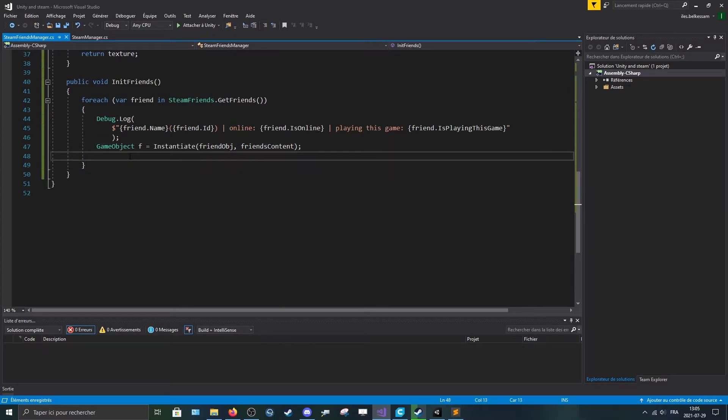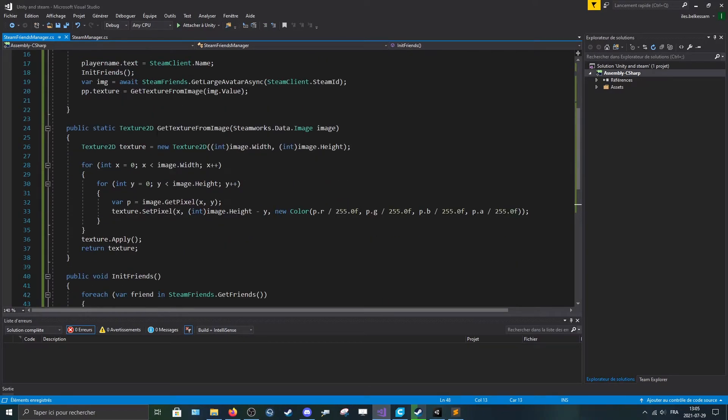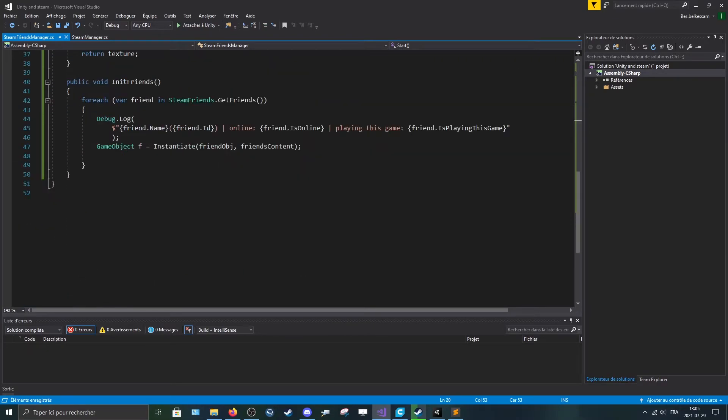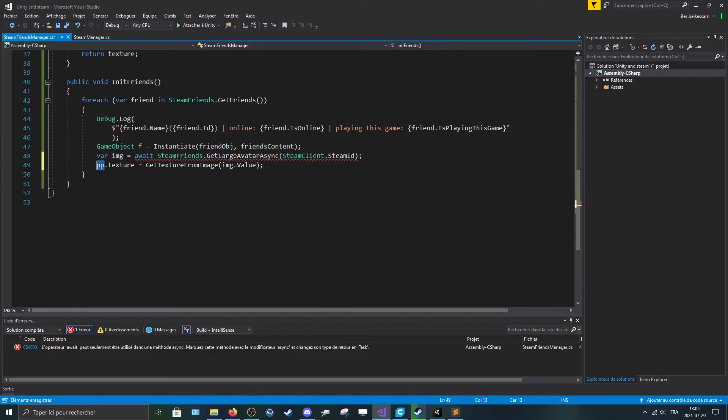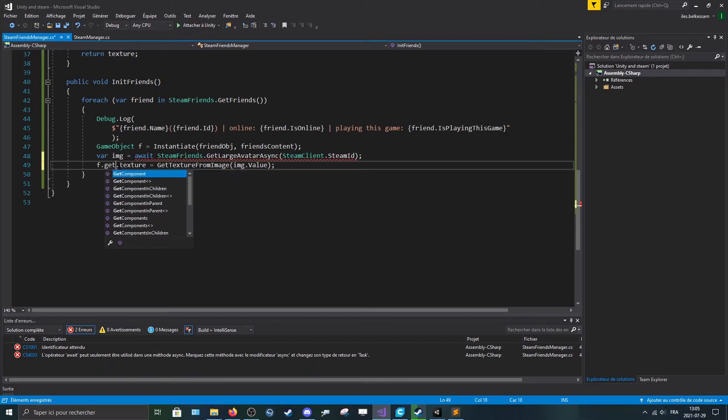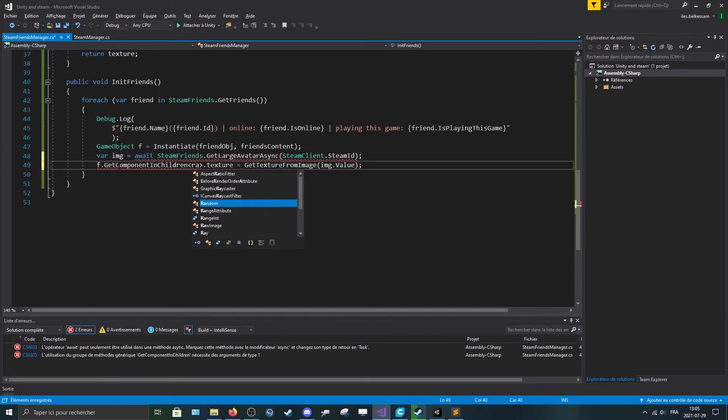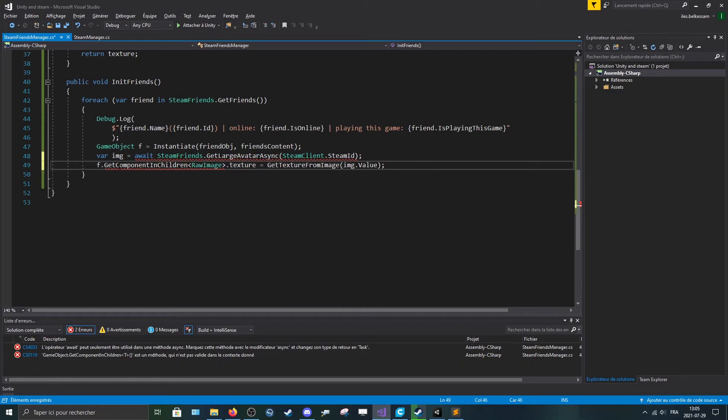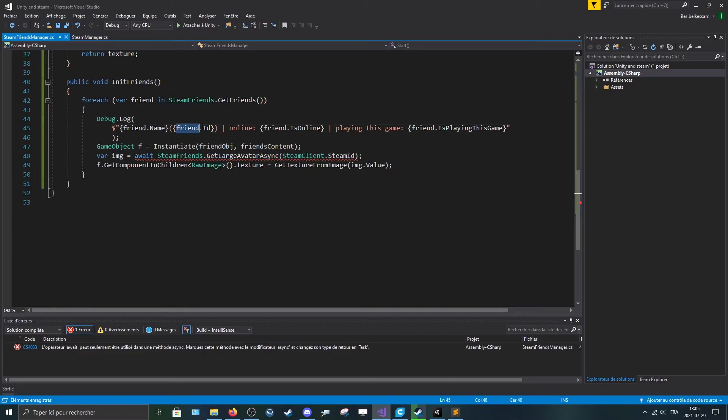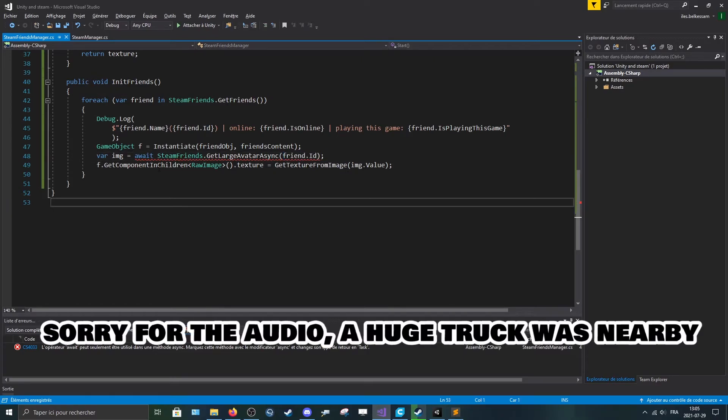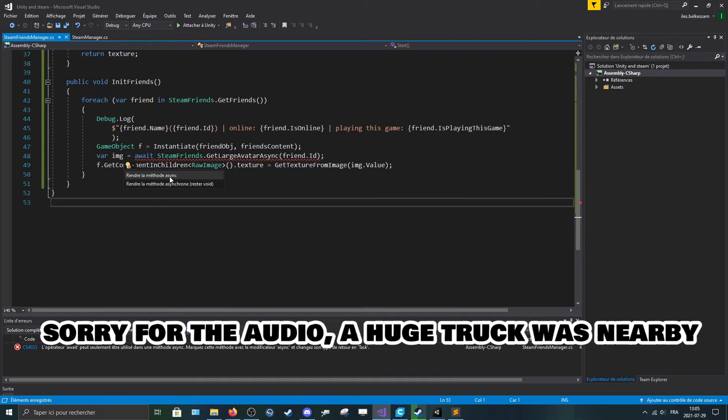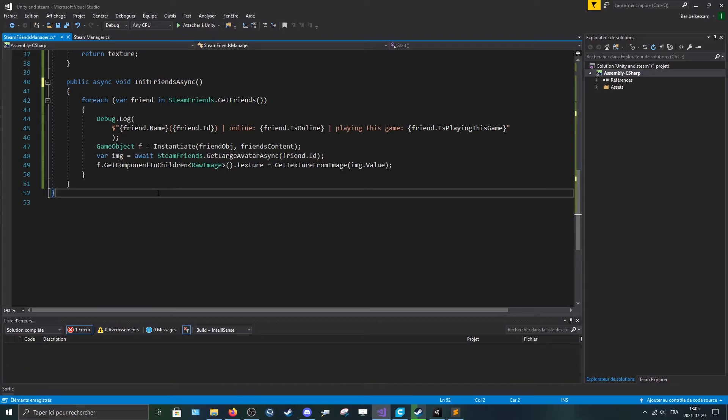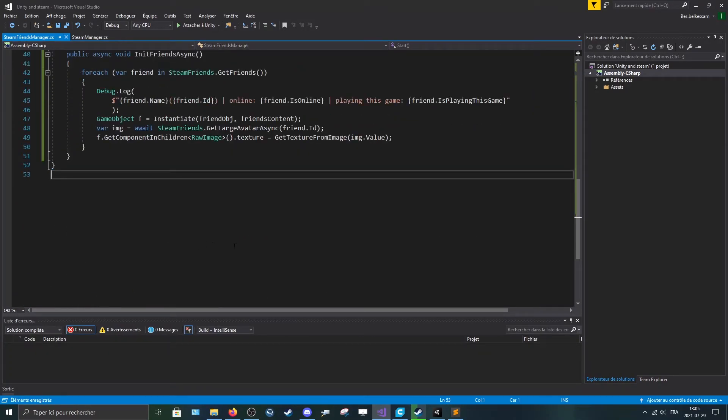Now what we can do is, since we have the friend's name and the id, we can make the same thing as this. So we can just copy that, paste it in here, and say that F dot get component in children raw image dot texture is equal to get the texture from image. And here we'll pass in the friends dot id. And now we have only one problem, is we need to put it in the async method. Now it should work.